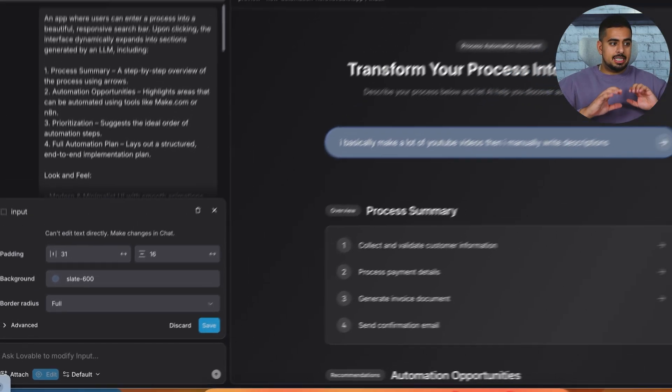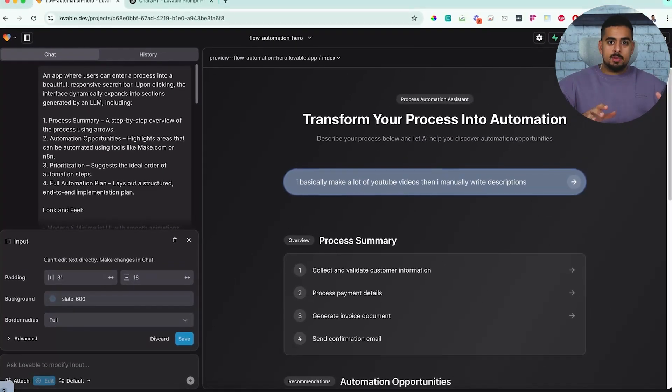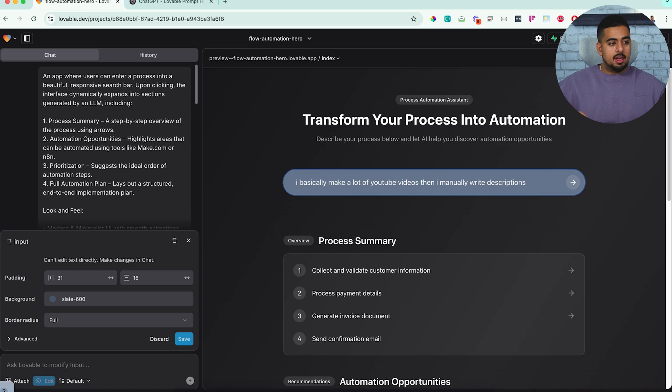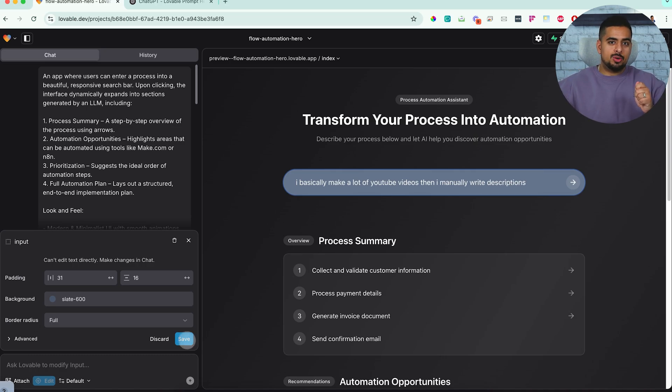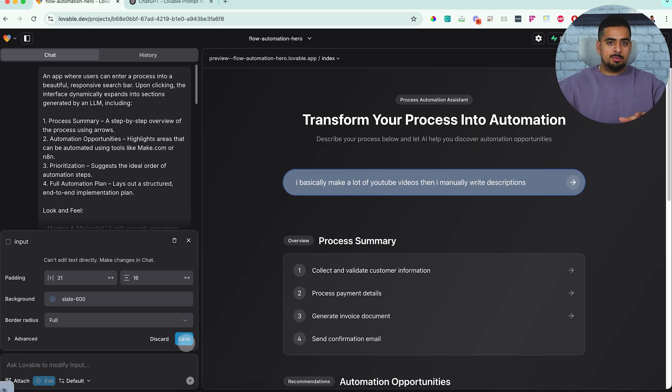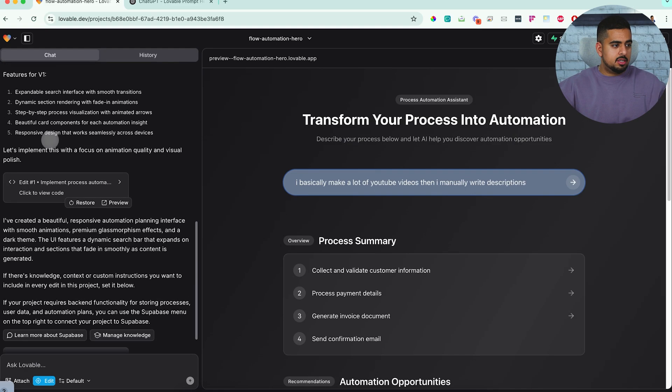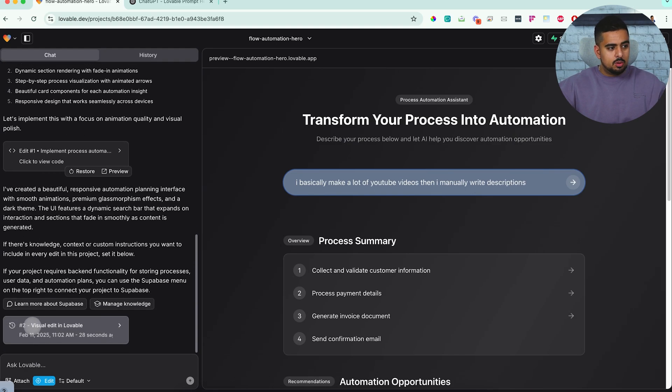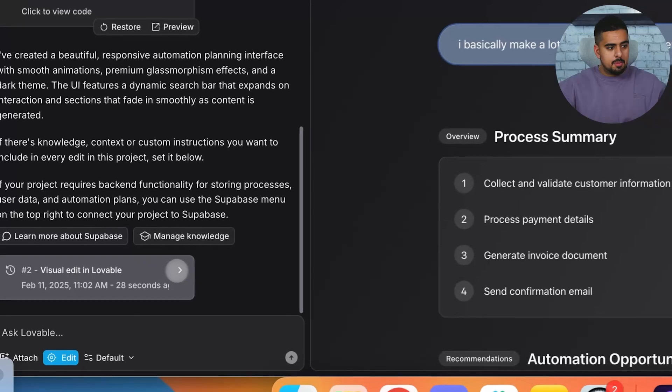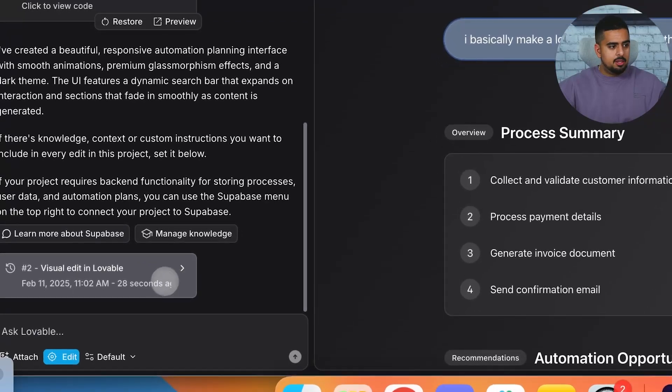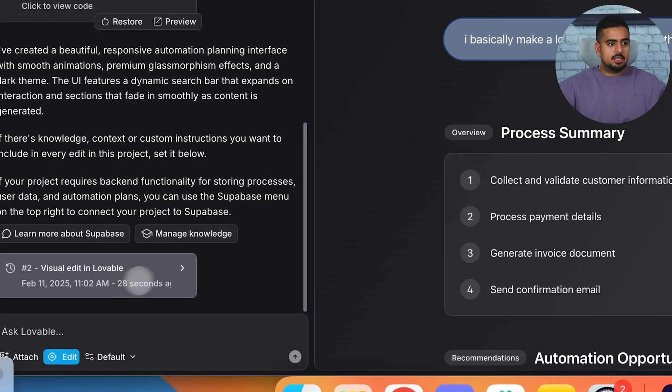So when I click on save here, it'll actually send these changes in without writing a single prompt. And if you want to go even lazier than this, I can totally show you that. And I will show you that in the next few minutes. And it instantly applies what we did on screen. And you can see here at the very bottom, you can see visual edit in lovable. And then you can see it took 28 seconds.